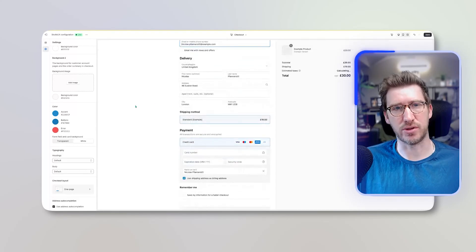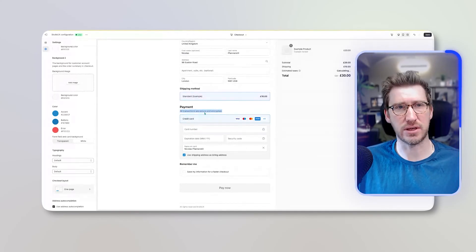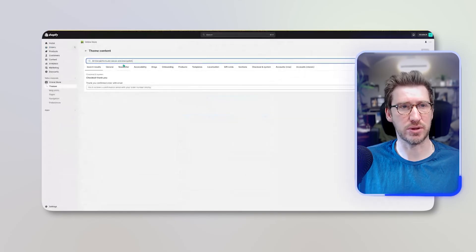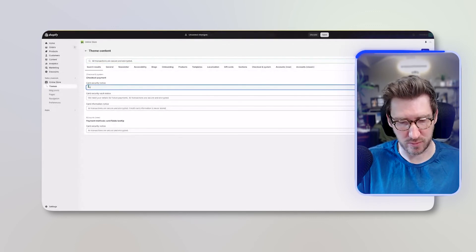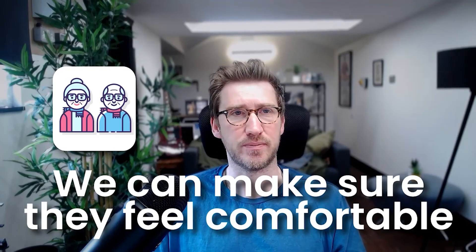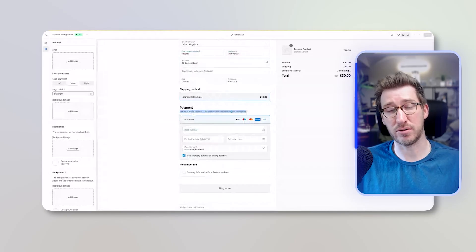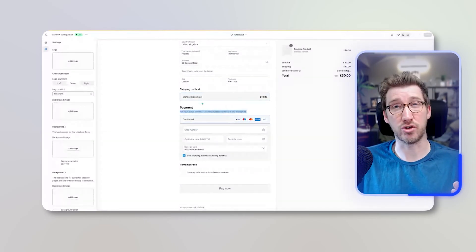Another important area is micro-content that builds credibility — things like 'All transactions are secure and encrypted.' You can edit this by taking the text you want to change, pasting it into the search in theme content, and updating it. For example, you could change it to 'For your peace of mind, all transactions are secure and encrypted.' It's little tweaks like that on this micro-content that make people feel really comfortable, especially a slightly older demographic with concerns. These things get overlooked because people presume there are limitations to what they can do with checkout.